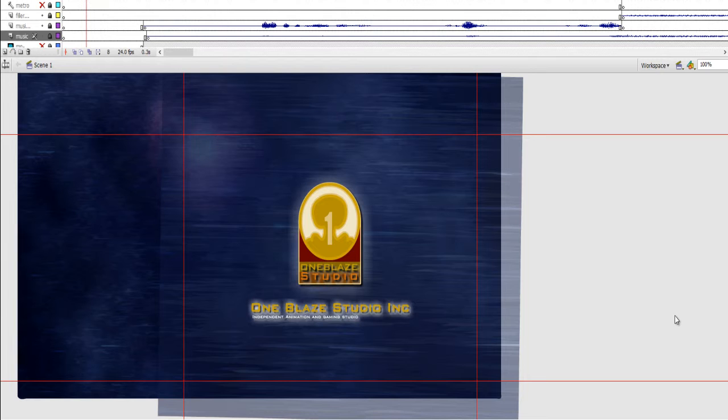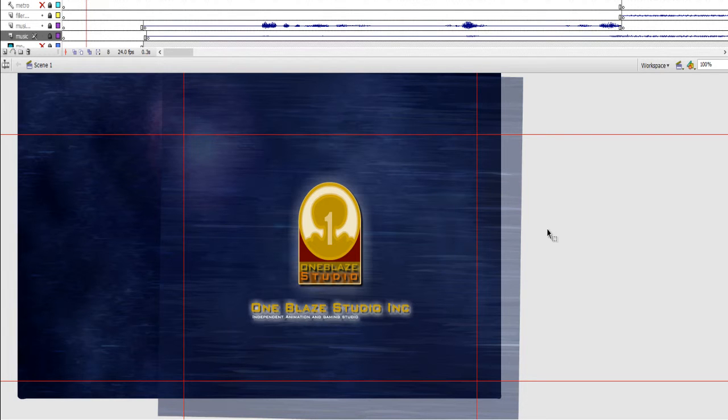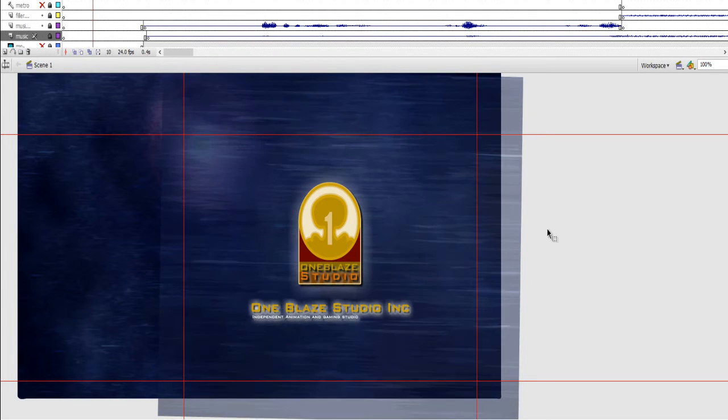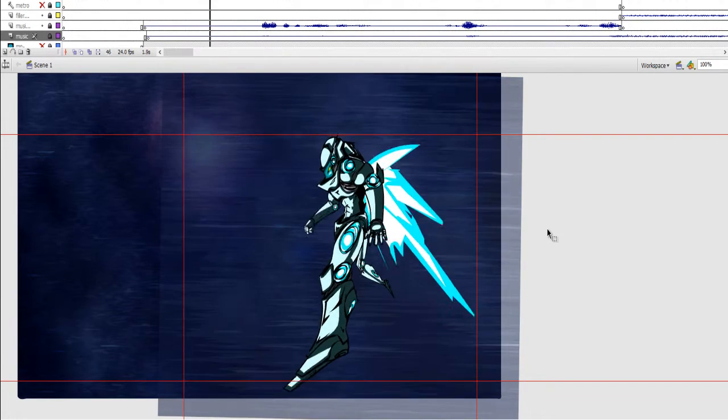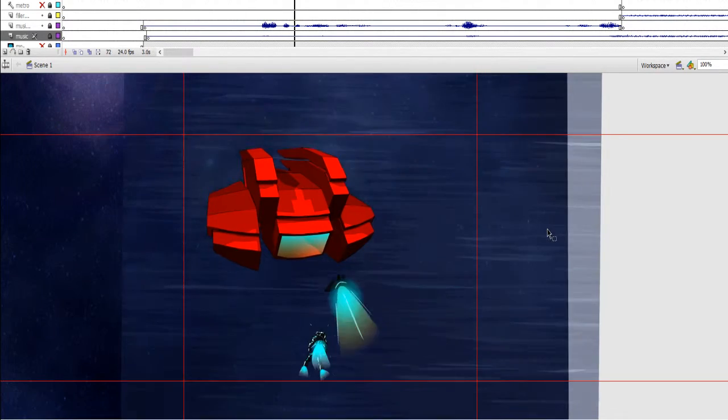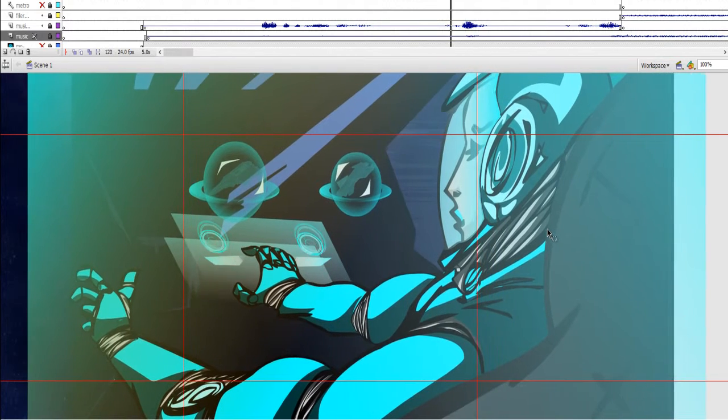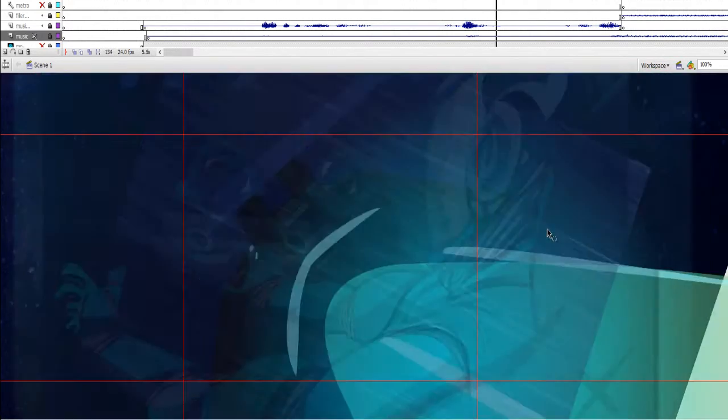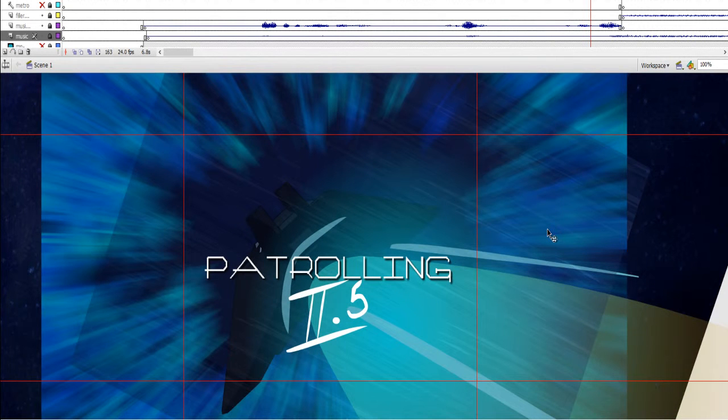Right now it's pretty much explaining how I got to the creation process for Patrolling 2.5, what I actually did, some little tricks that I executed in it. I'll just play it down, turn off the sound. We don't want any sound in this one right now.